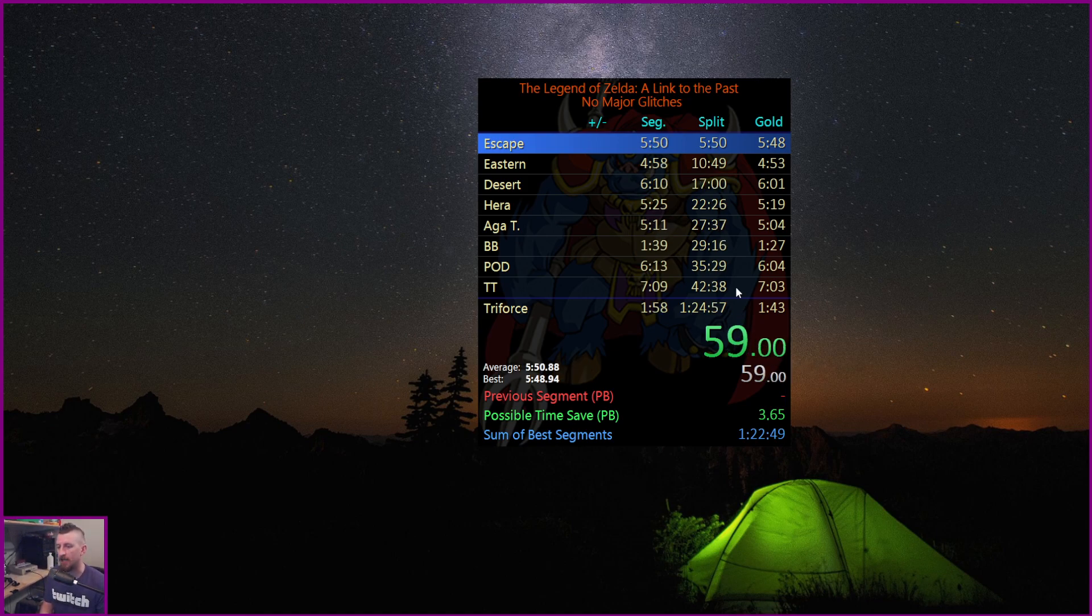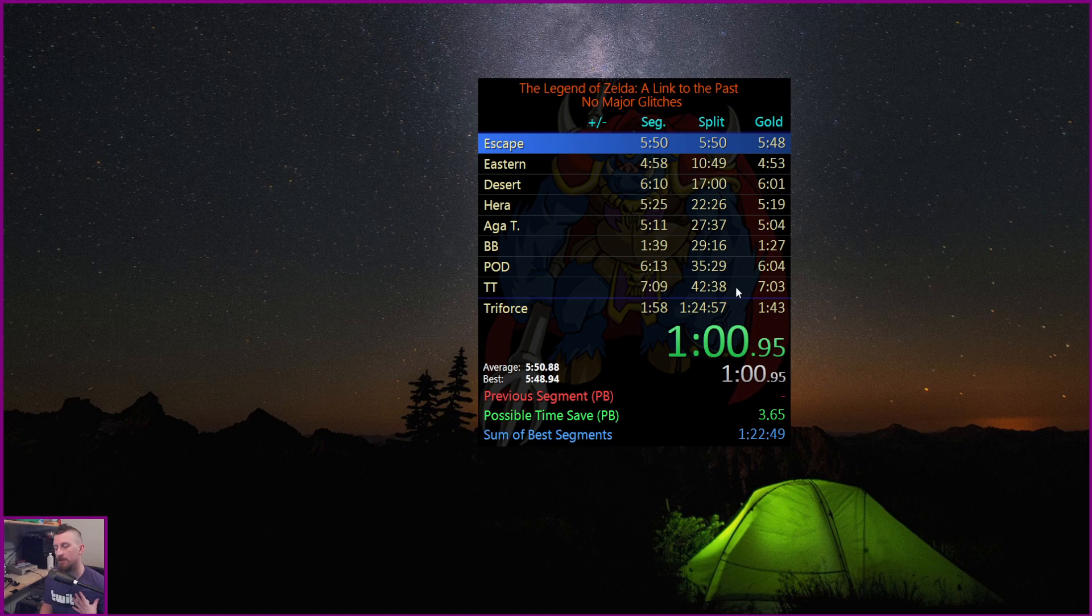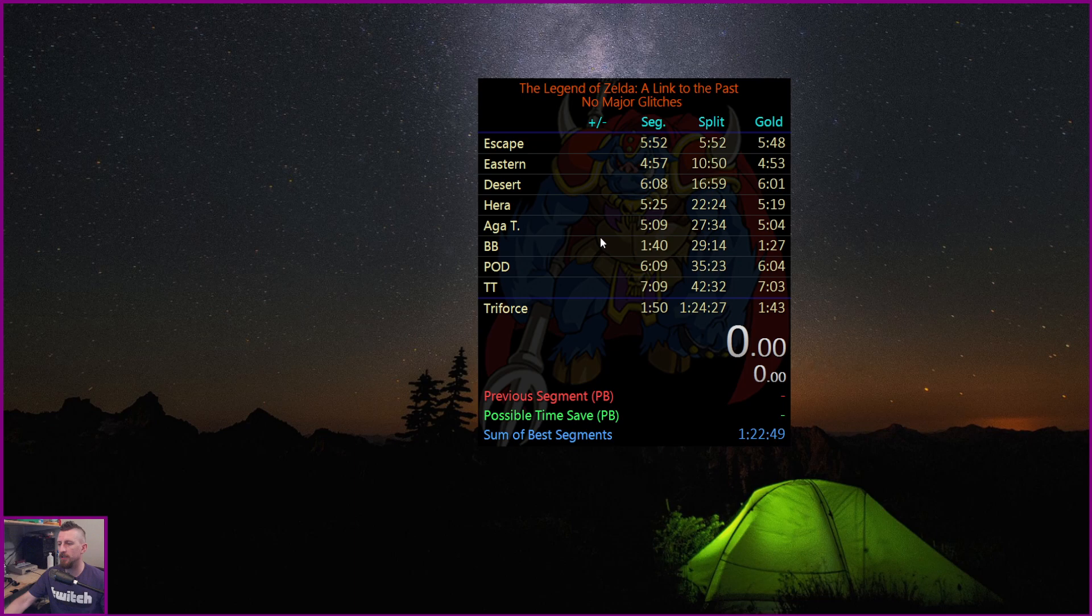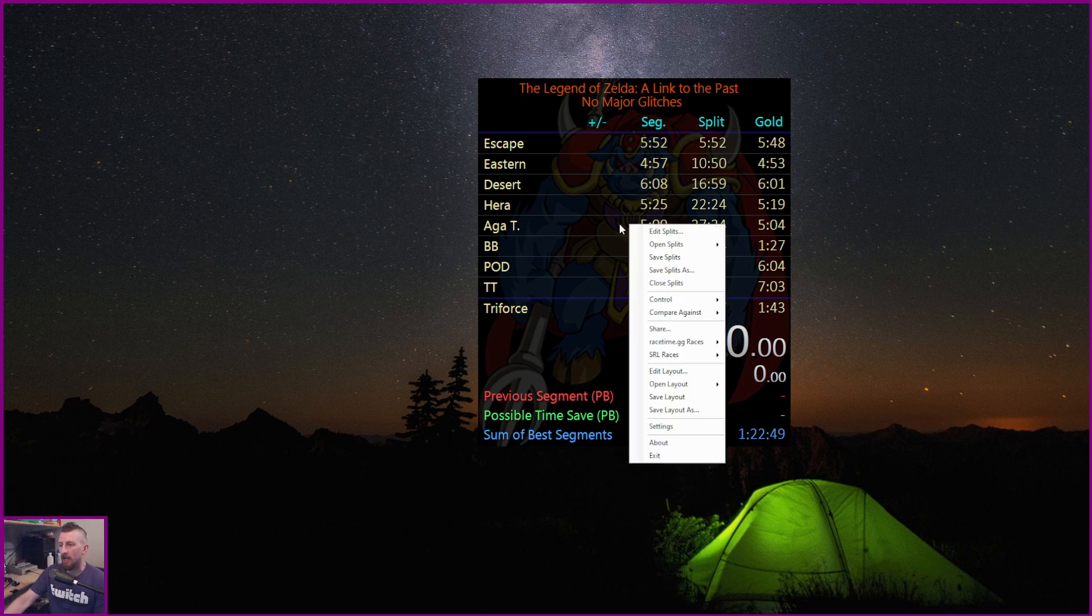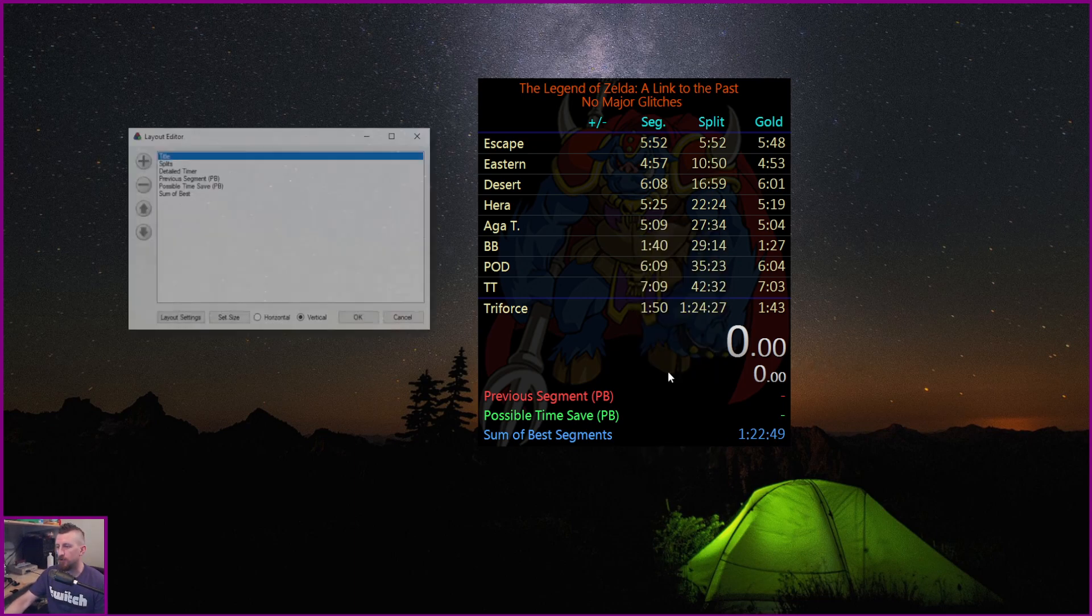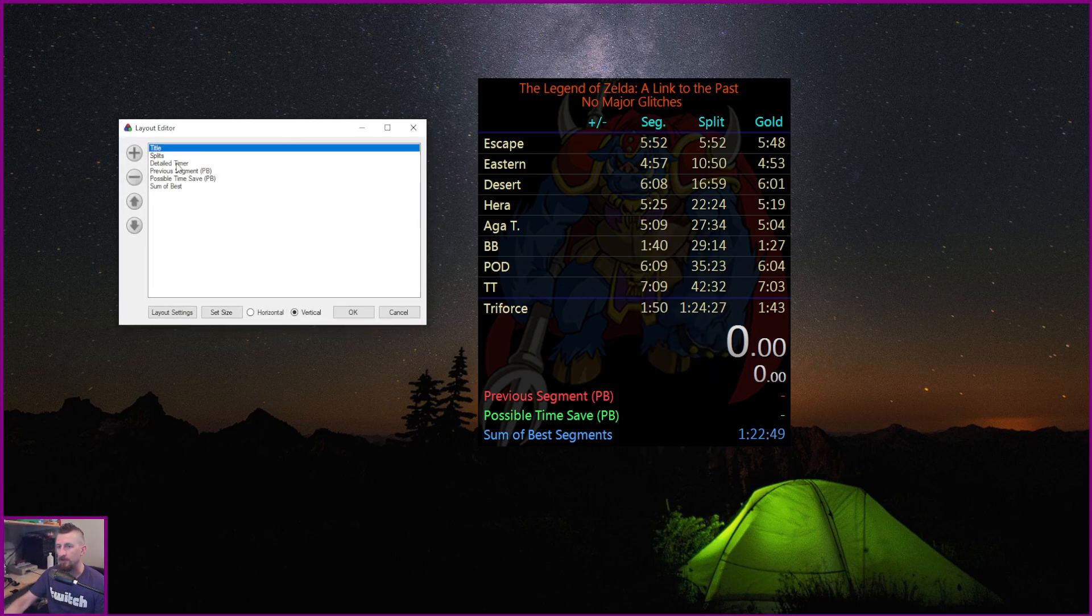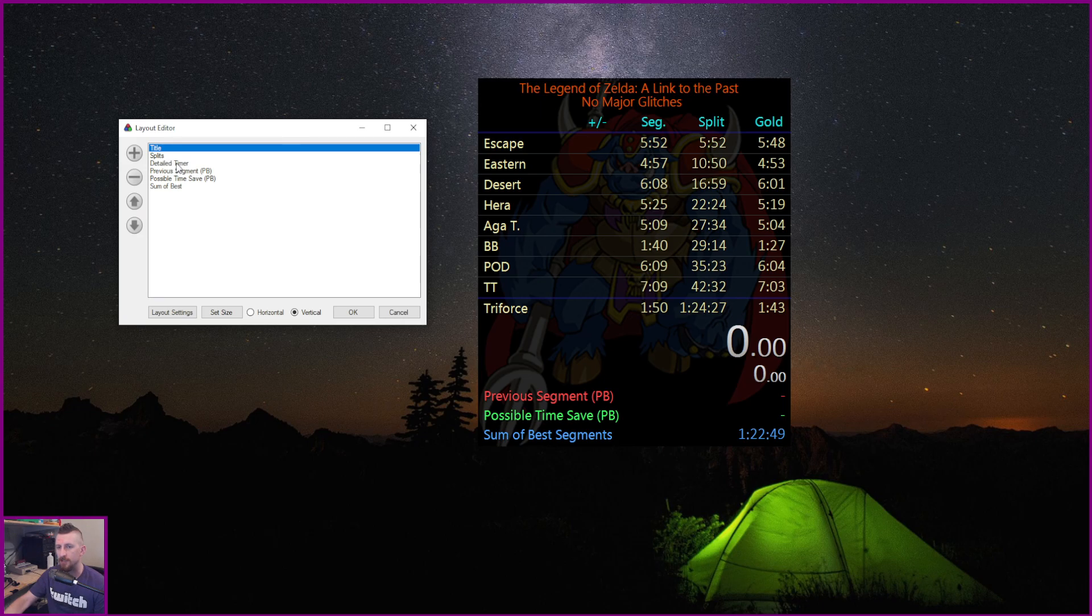And then obviously the last that I have set up is average. So that kind of shows you some of the different comparisons. So quickly, to set it up, first thing you want to do is have a detailed timer. If you do not have a detailed timer, which is this here, you can just add it in.